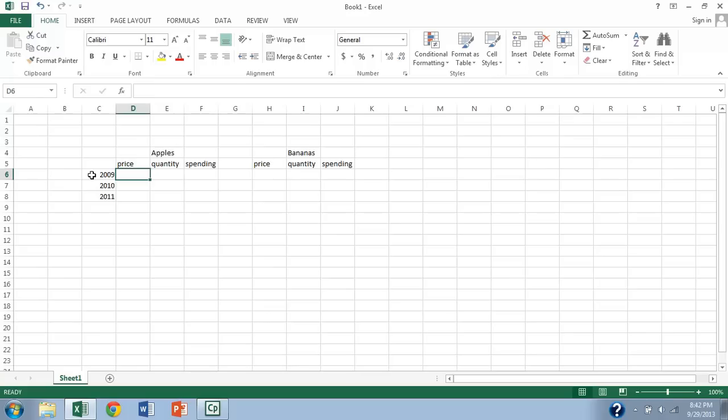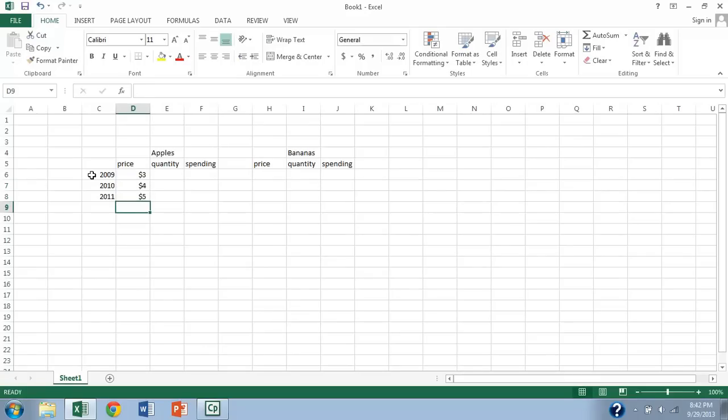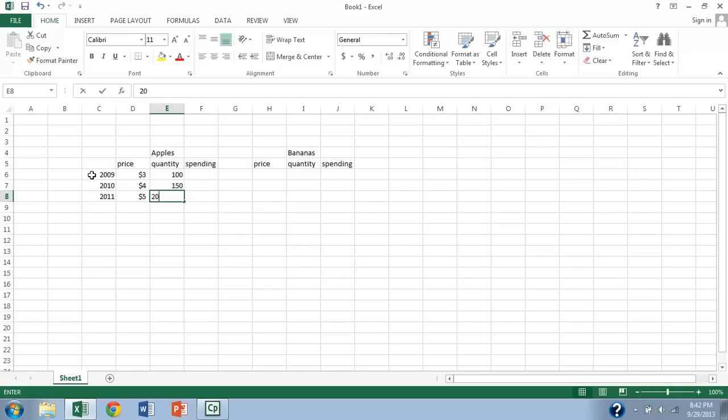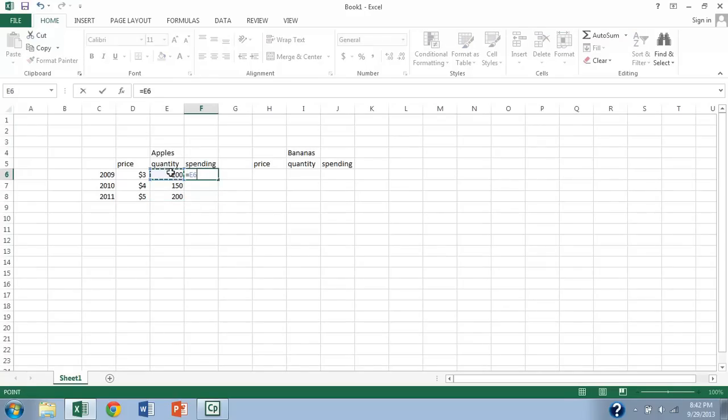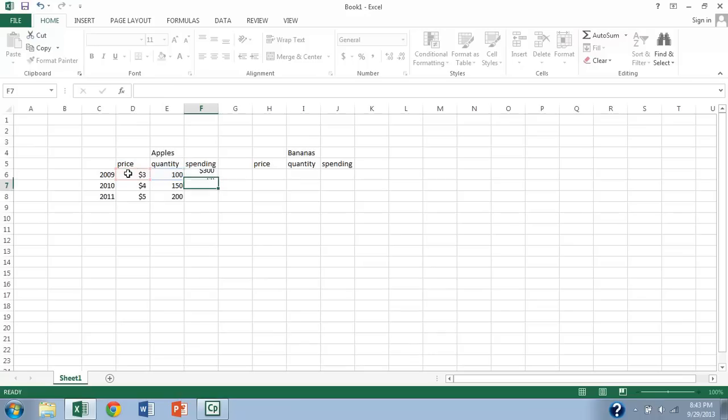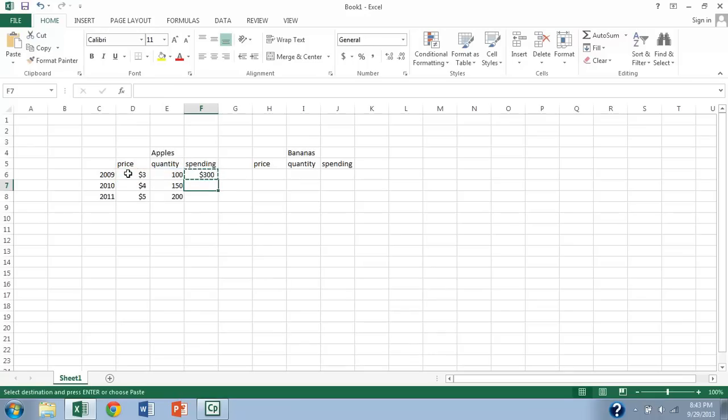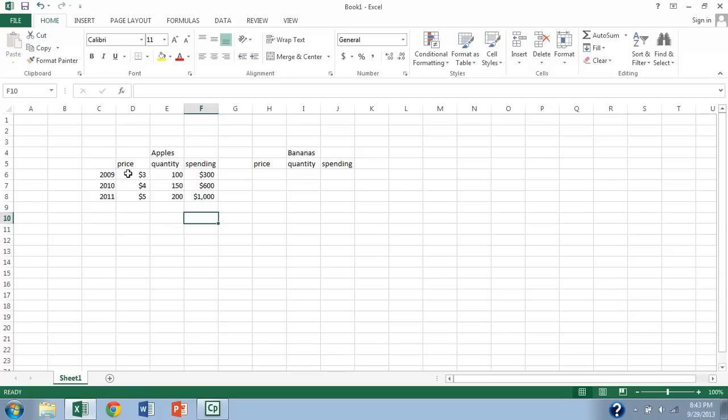And heck if I know what apples cost per pound in 2009, but let's go ahead and say they cost three dollars per pound, then four dollars per pound, then five dollars per pound. And quantity transacted grows from one hundred to one fifty to two hundred. Well then total spending on apples in any given year is the quantity times the price. And then we're going to take that formula and do a Control C, copy down, copy down. Okay, great, so that's what's going on in the apple sector of the economy.